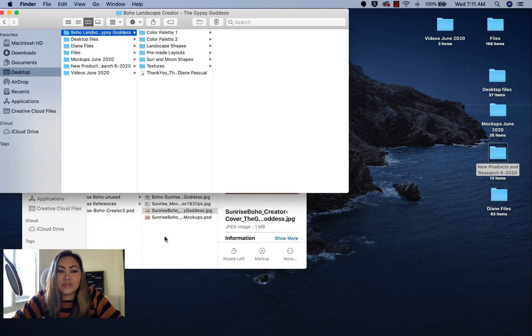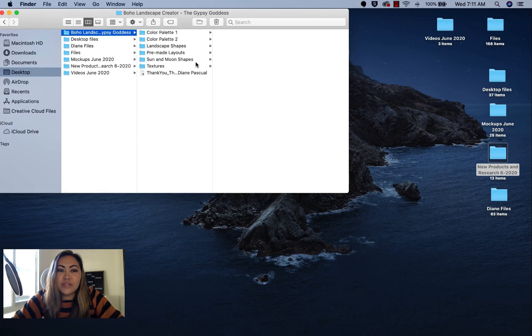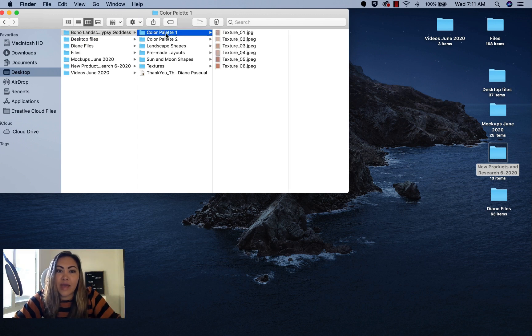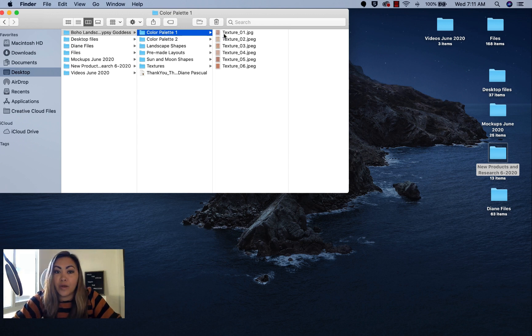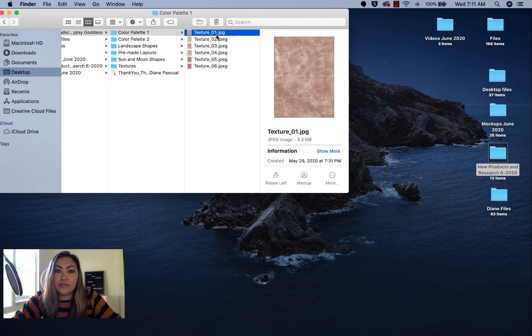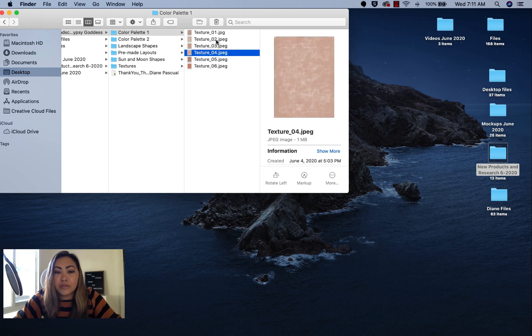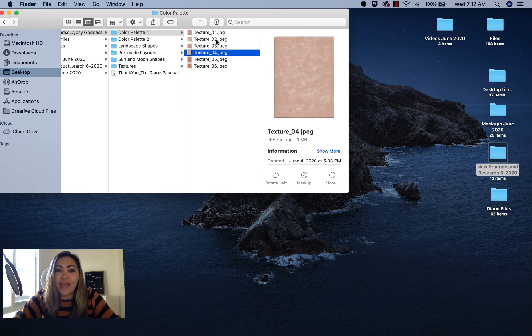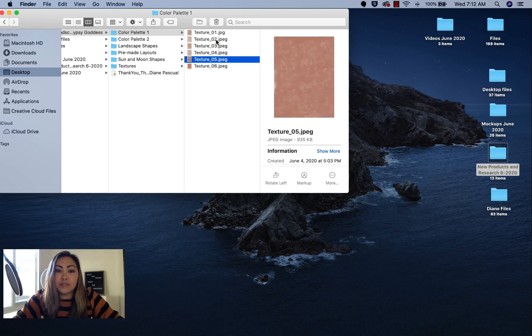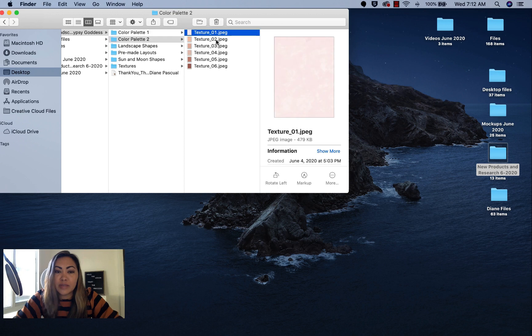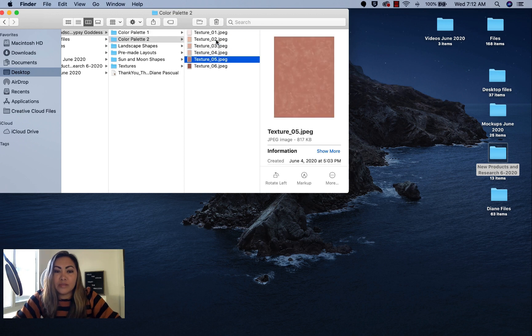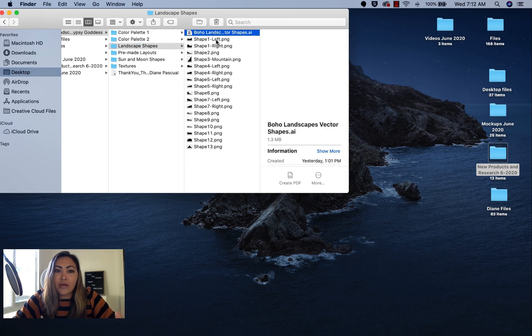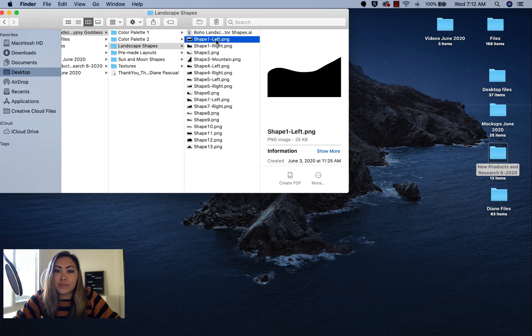Once you download the files from Creative Market and unzip the files, you're going to see that there's a bunch of different folders. There's going to be a folder for color palette one, and you'll see their JPEG textures. I'll show you how to add them into Photoshop. I also have pre-made templates that are in separate folders in the PSD file. I just want to walk you through what this product includes, and then all the different landscape shapes.